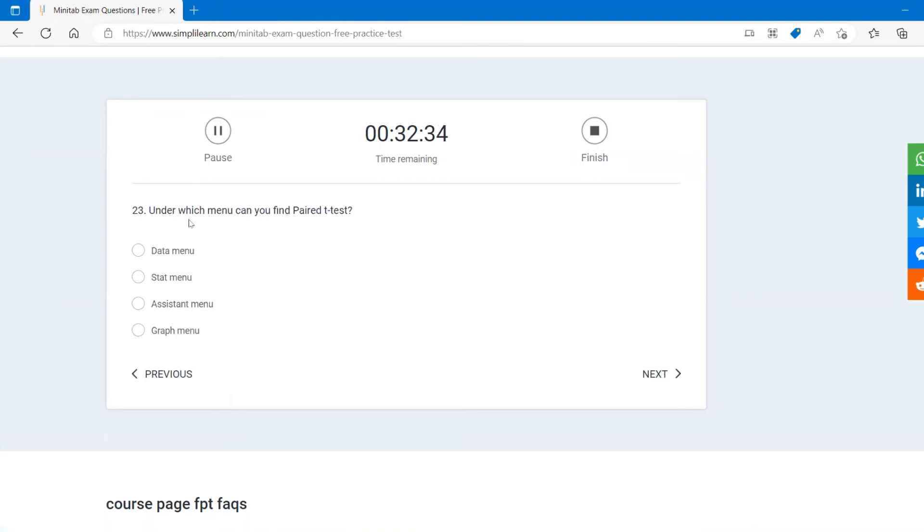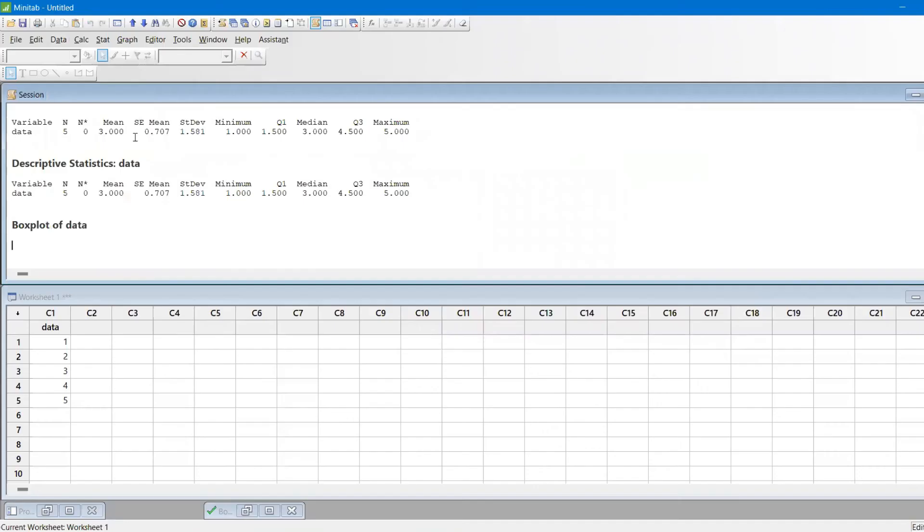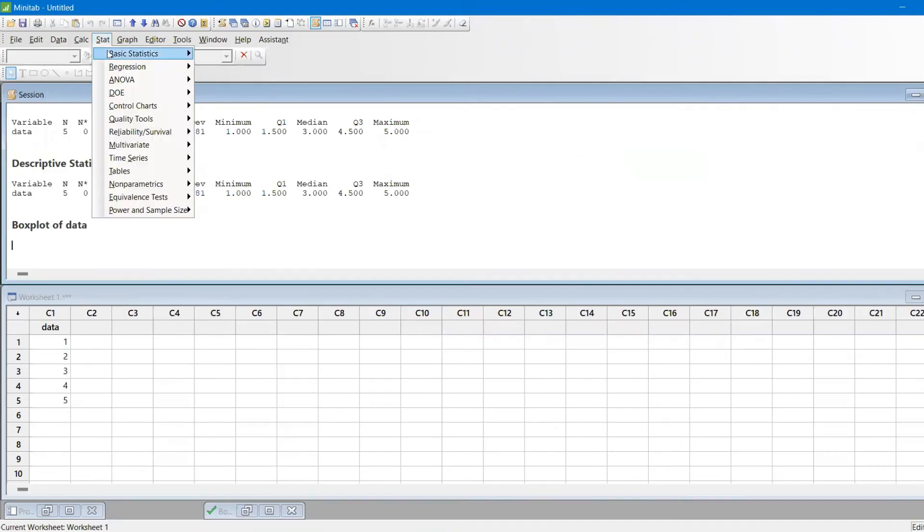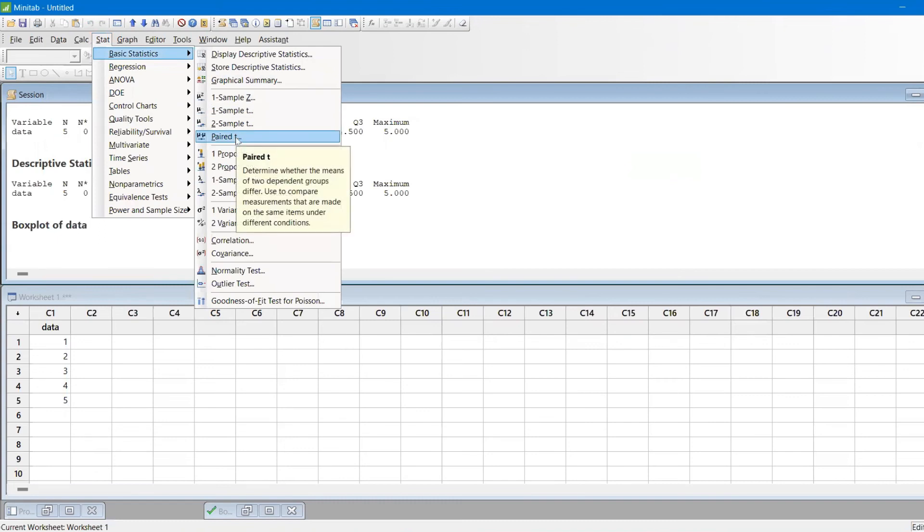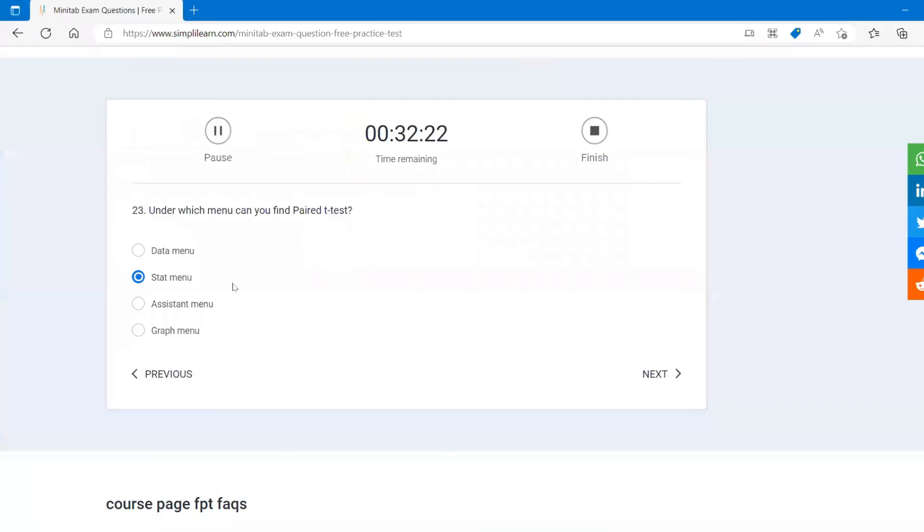Under which menu you find paired t-test? You find under stat menu. For example, go to stat, go to basic statistic. You have paired test. Basically it comes from stat menu.